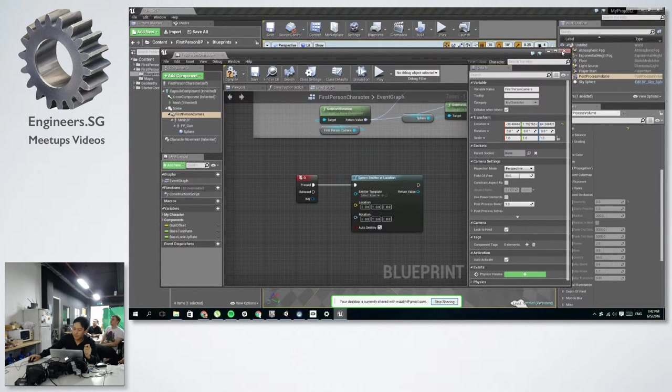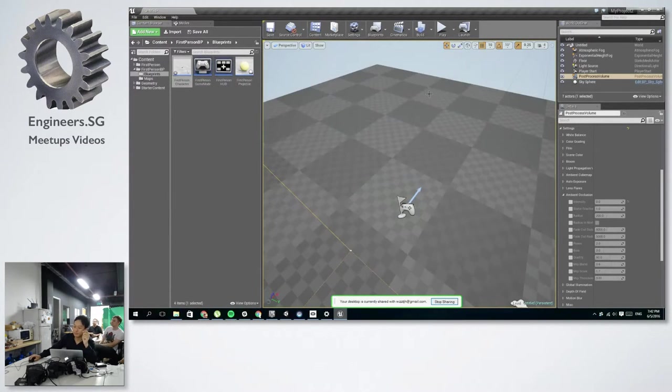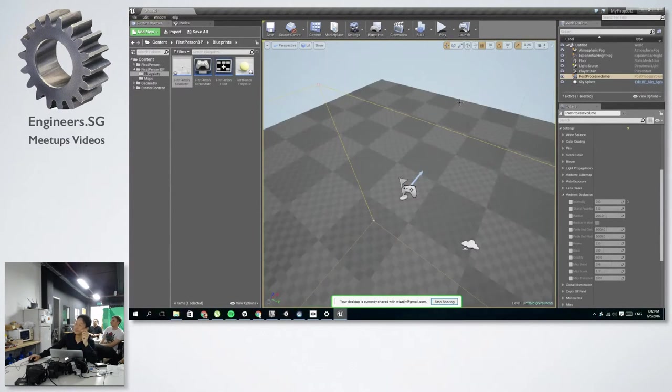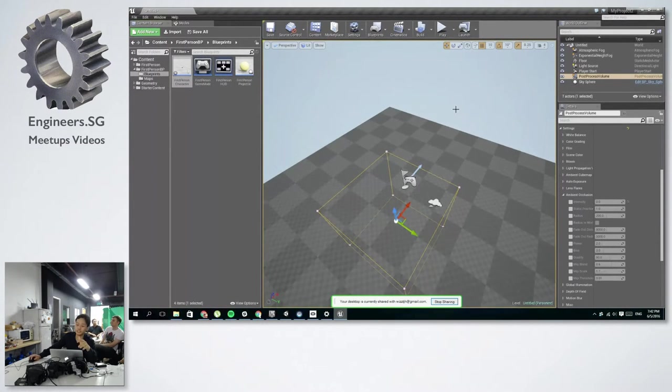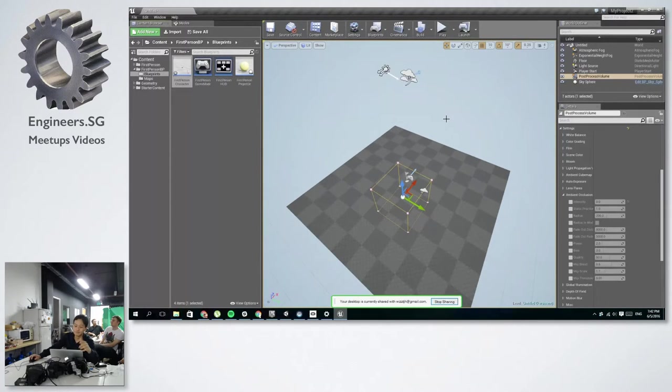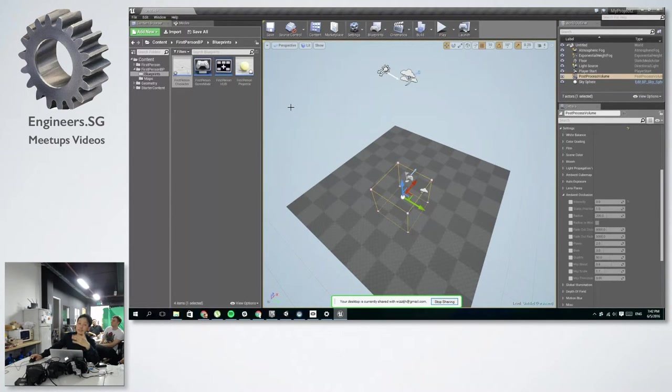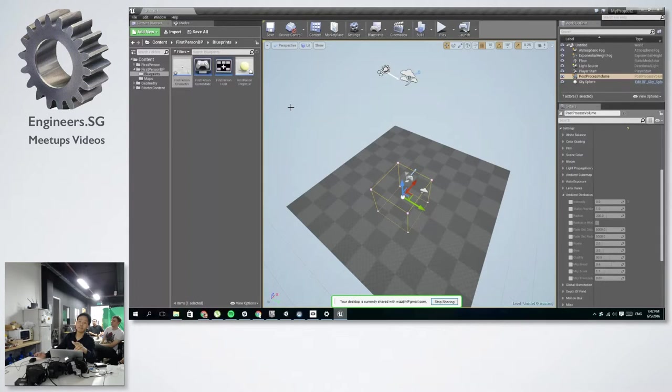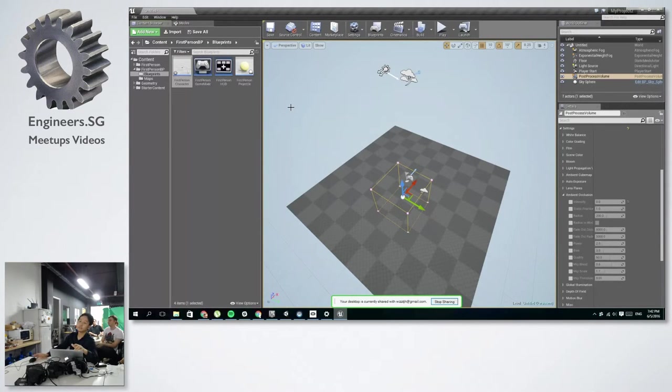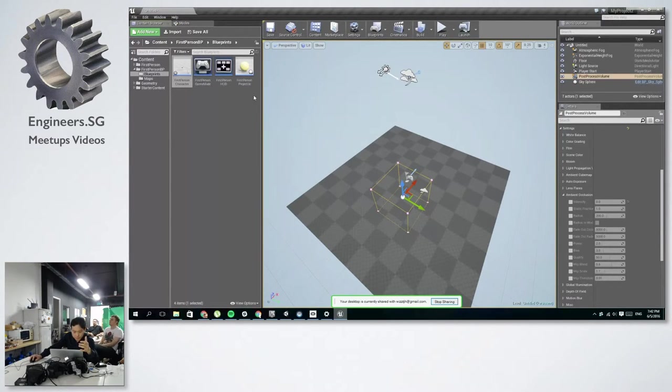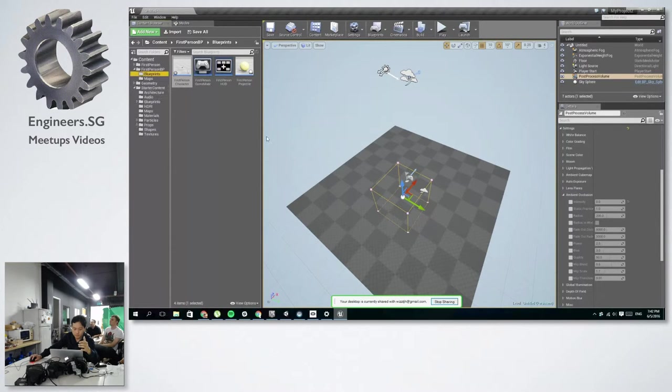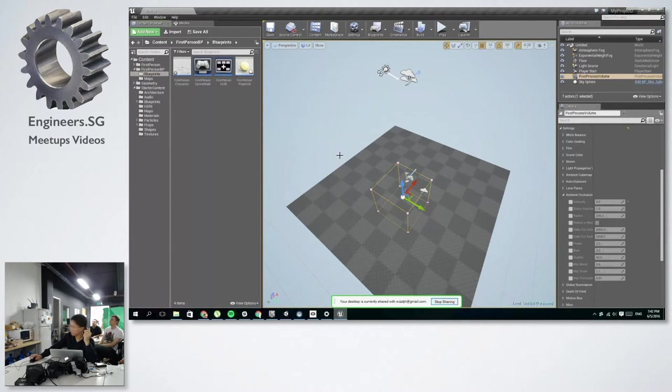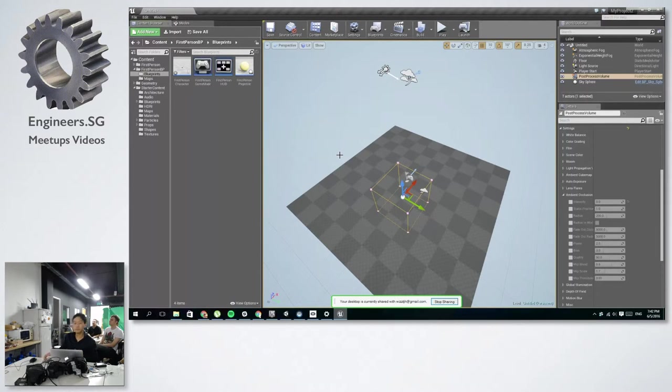Okay, so that's about it for the brief run-through. I have a game that I made using Unreal, maybe you can try it later. So that's about it for now.